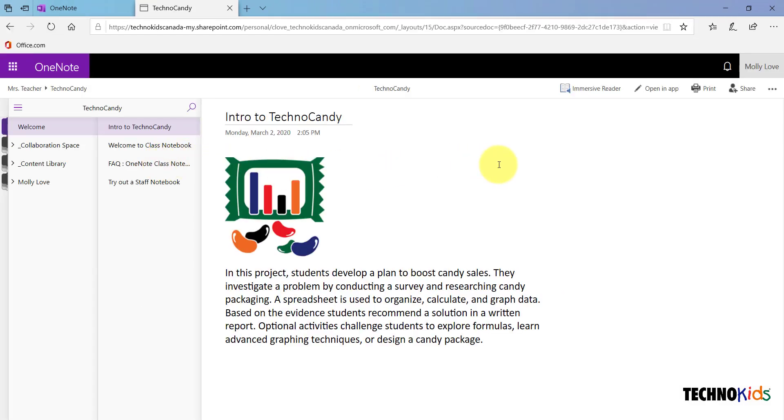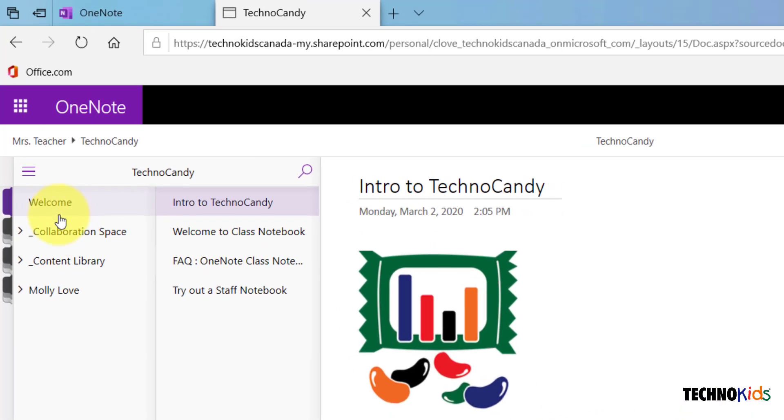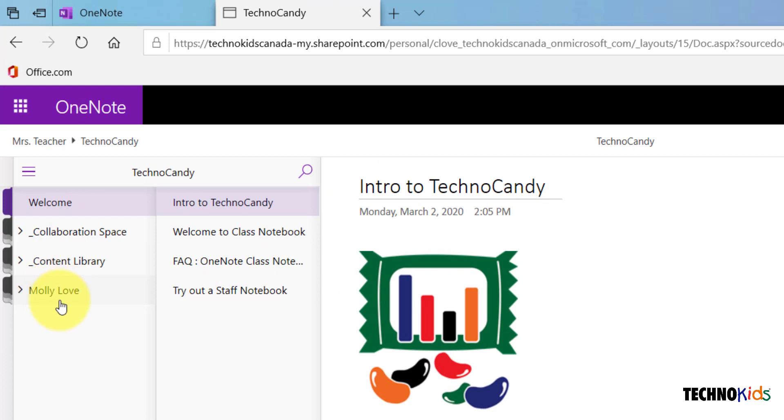Once your notebook opens, you will see the welcome page that your teacher has created for you. This is the introduction to the project that you're going to be working on. The other sections in your notebook are all listed down this left pane.